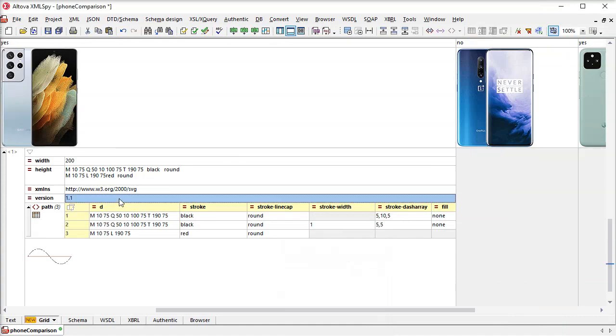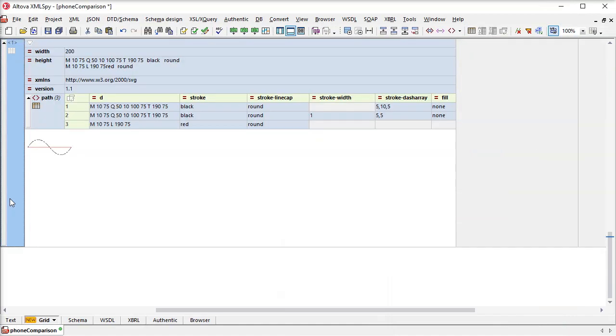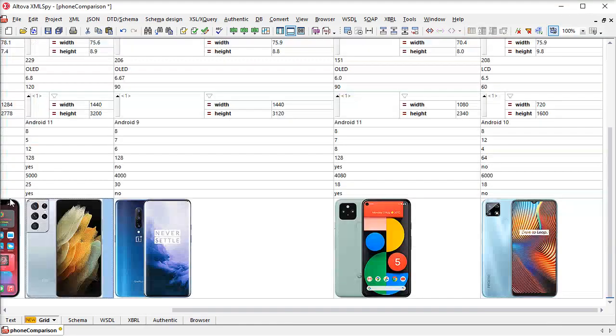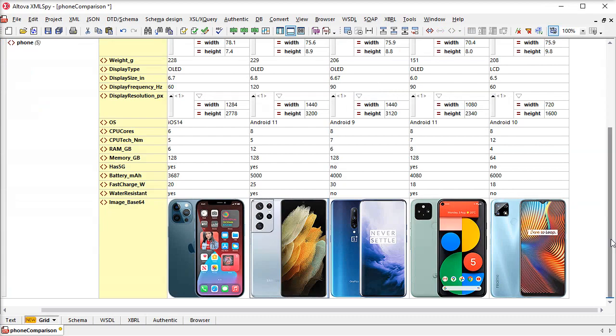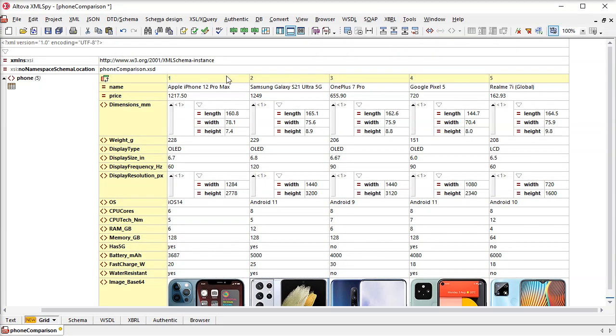Okay, let's continue with our phone comparison document some more. We'll create a filter to just look at phones in a particular price range.